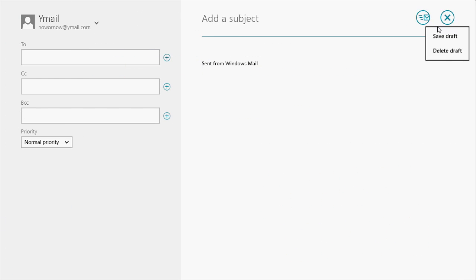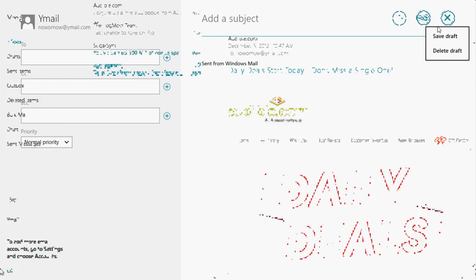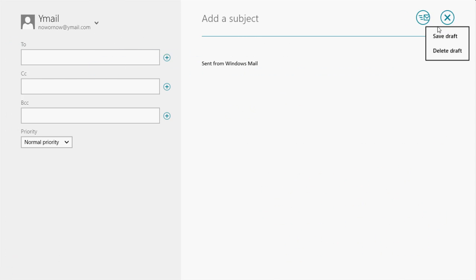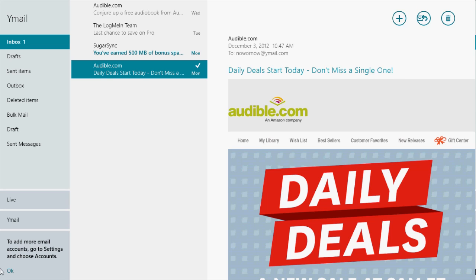So I hope you guys found this helpful. Again, this has been how to add an email account on Windows 8. If you did, make sure you like the video, subscribe to H2 Tech Videos and keep watching. All right, have a good one.